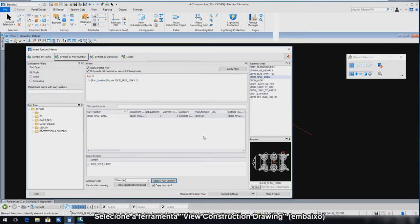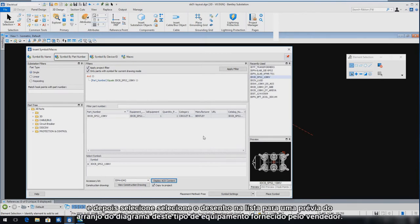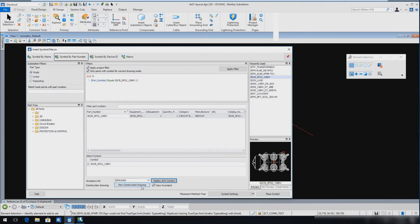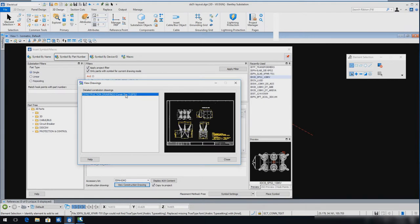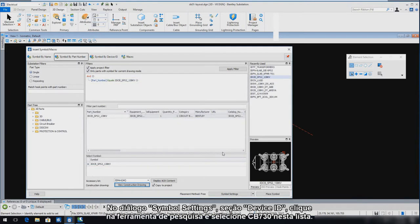Select the View Construction Drawing tool at the bottom center pane, then select the drawing in the list to see a preview of the vendor-supplied arrangement diagram for this piece of equipment. Now select Close. In the Symbol Settings dialog, Device ID section, click the Search tool and select CB730 from the list.